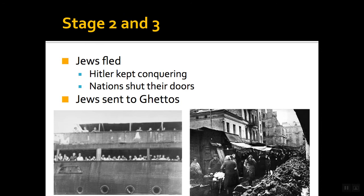That leads us to stages two and three. Stage two was Hitler actually kind of encouraging Jews to leave — it ties into stage one, just making life absolutely miserable so Jews would flee. That was fine at first for Hitler. But, as you may remember from when we talked about World War II, Hitler kept conquering more and more land. So a Jewish family might flee and make it to France, but then Hitler conquers France. They might flee to Poland, but Hitler takes Poland.